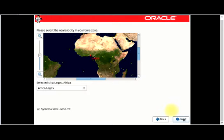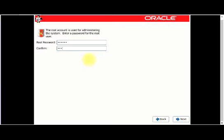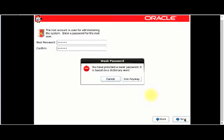This part is to set the root password for administering the system. I'm going to enter the root password here. I'll click Next. I've provided a weak password that's not dictionary-based, but I'll use it anyway.